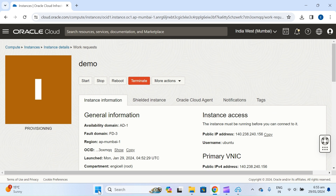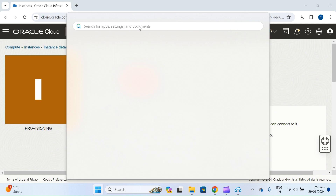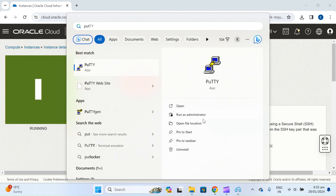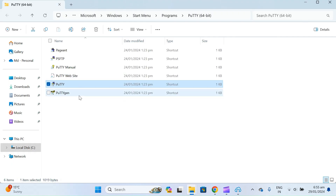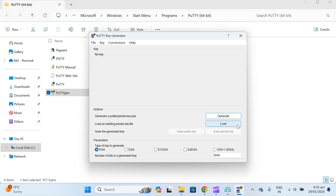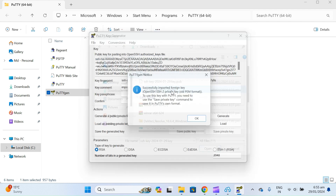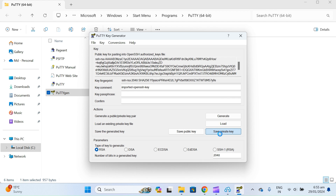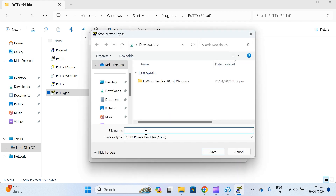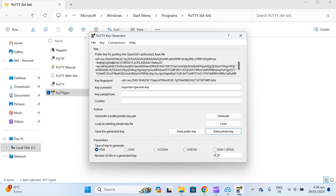If you want to use PuTTY, you can use that also. First open PuTTYgen and load your key that was generated. Then save the private key, give it any name — it is now saved in the Downloads folder.